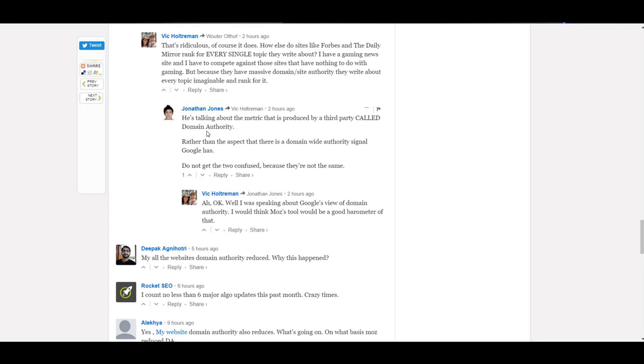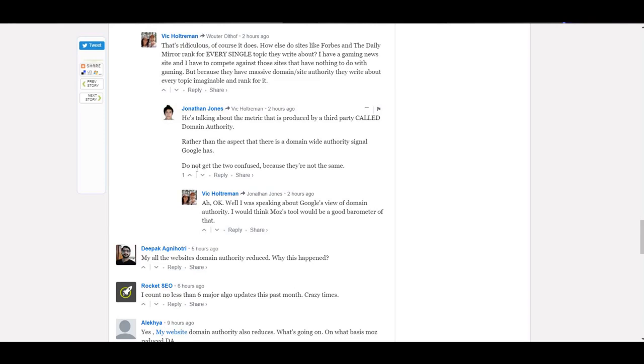You add value. Like this guy, there was a question about something and he wrote this is a third party domain authority. Write something that is relevant to the question and at the end of this comment you say here is the website where I am talking about this topic. That is how you add value to people's lives.